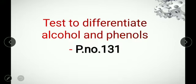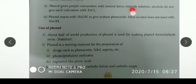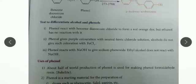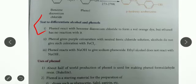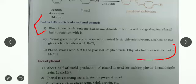Next question: test to differentiate alcohol and phenol. The same page number 131. Test to differentiate alcohol and phenol — we have to write the answer from here to here. This is the answer for test to differentiate alcohol and phenol.